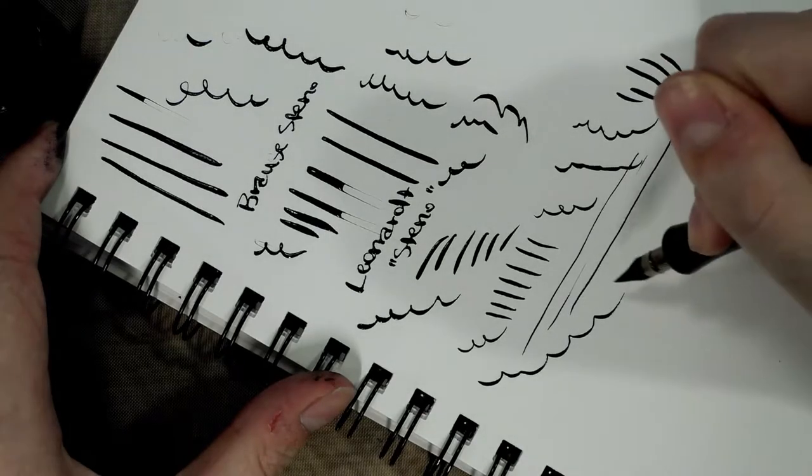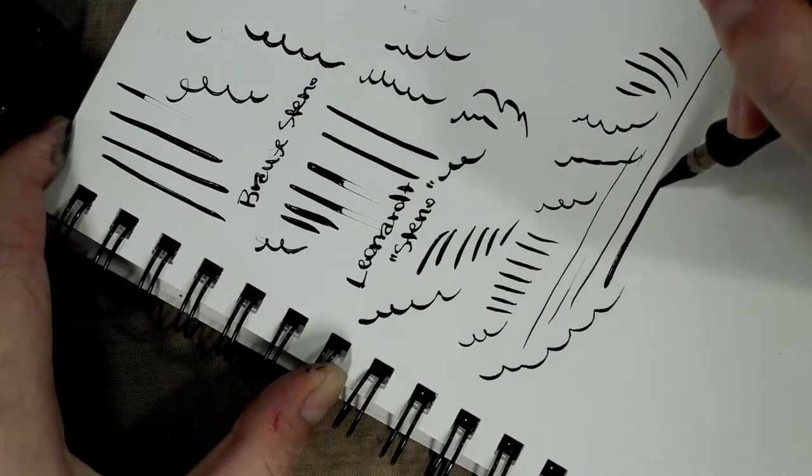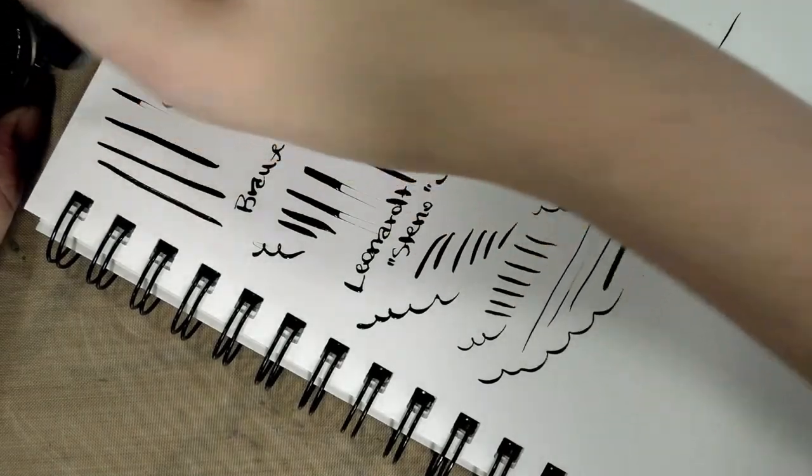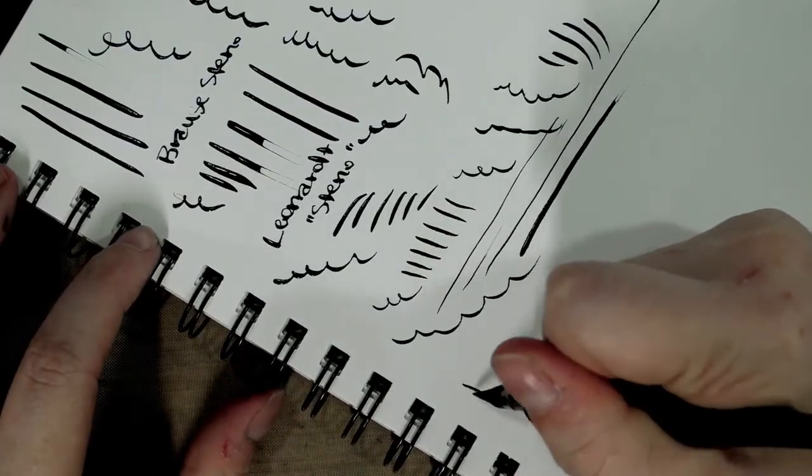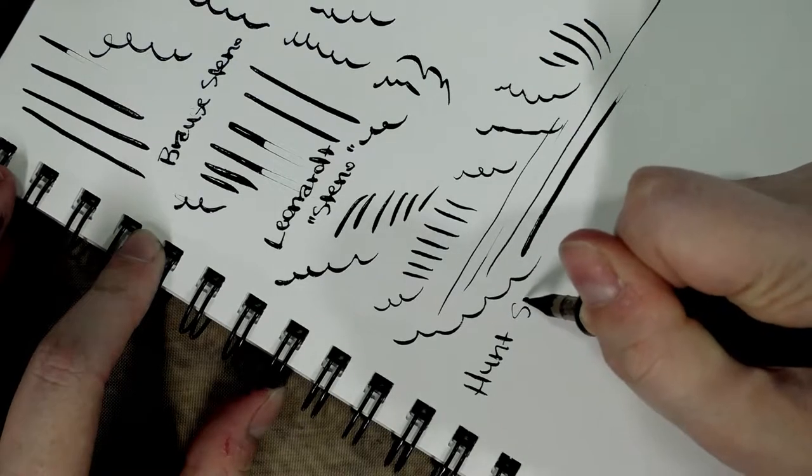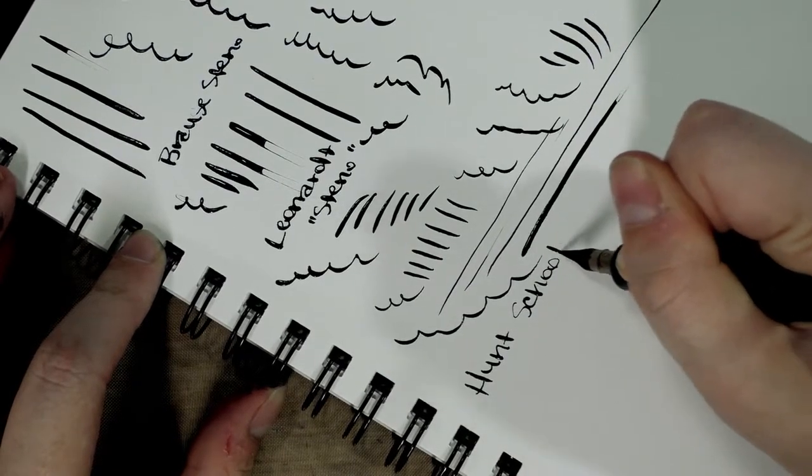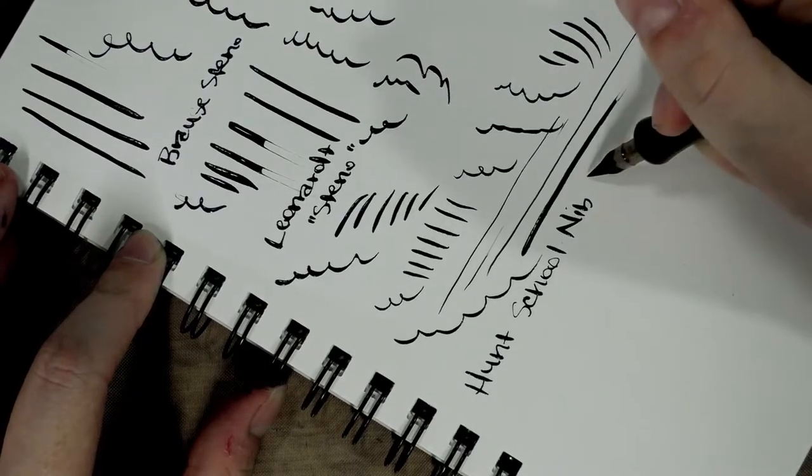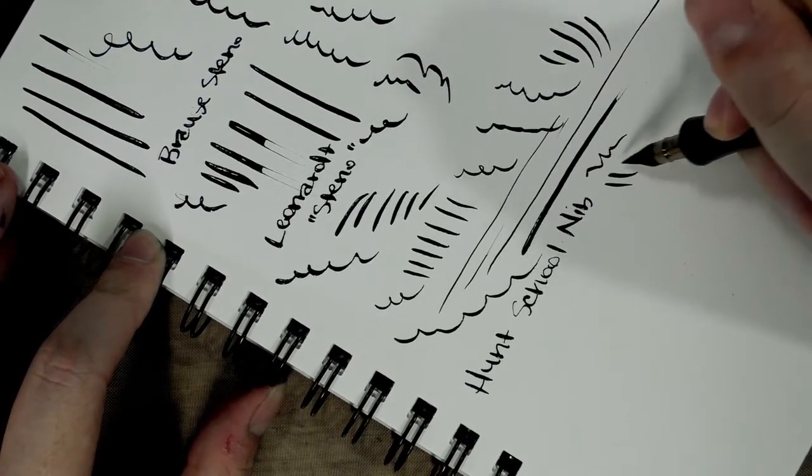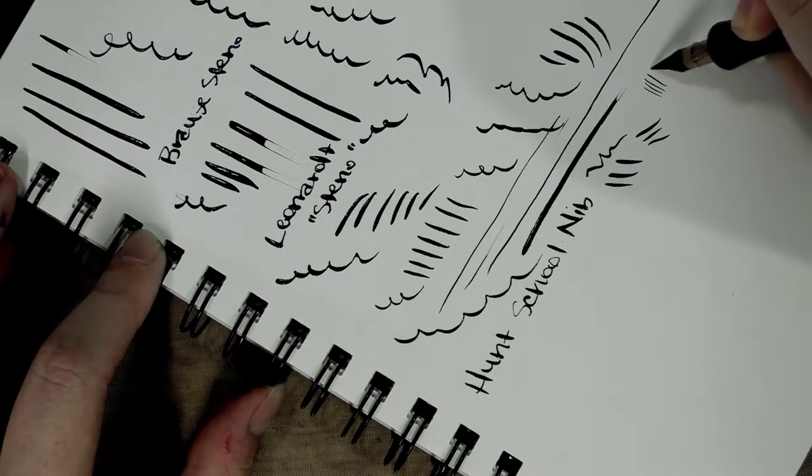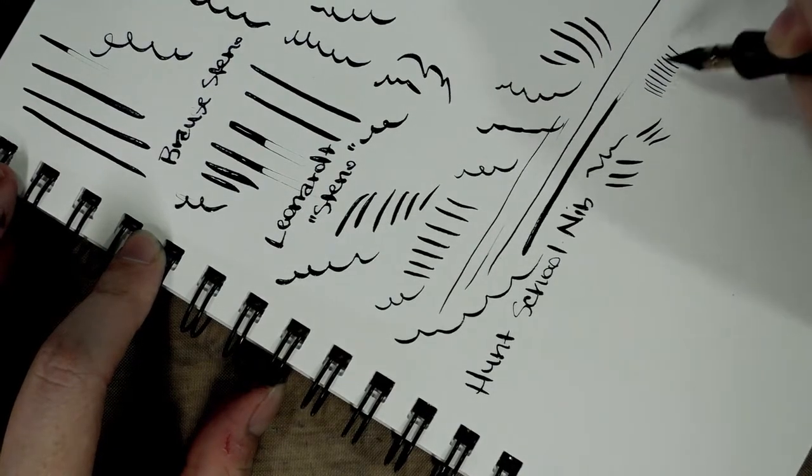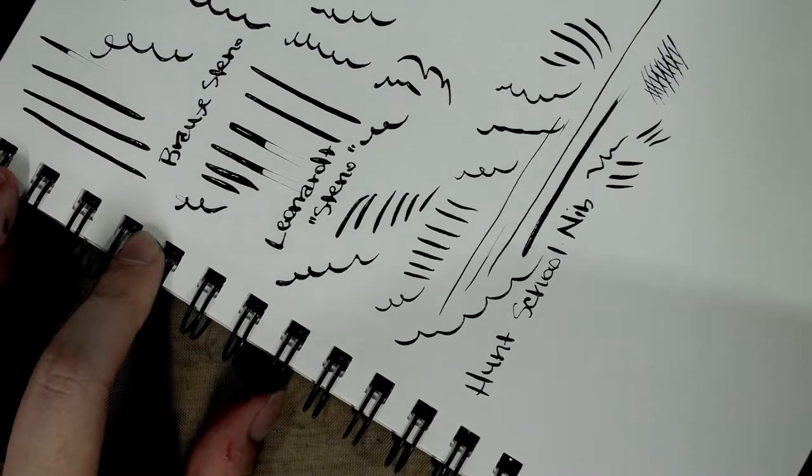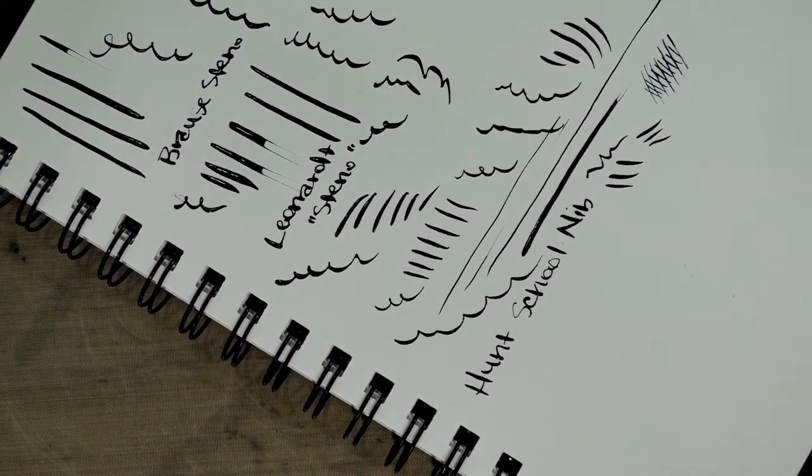Okay, not bad, little scratchy, good amount of flex. You can do very fine lines, can do decently thick lines. I think this one warrants further testing.